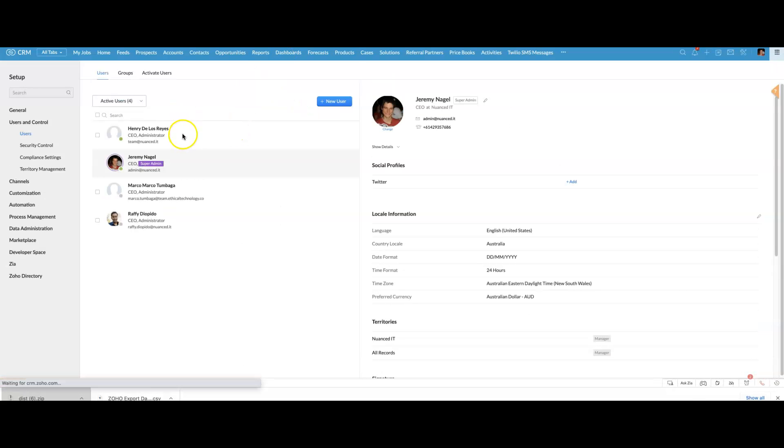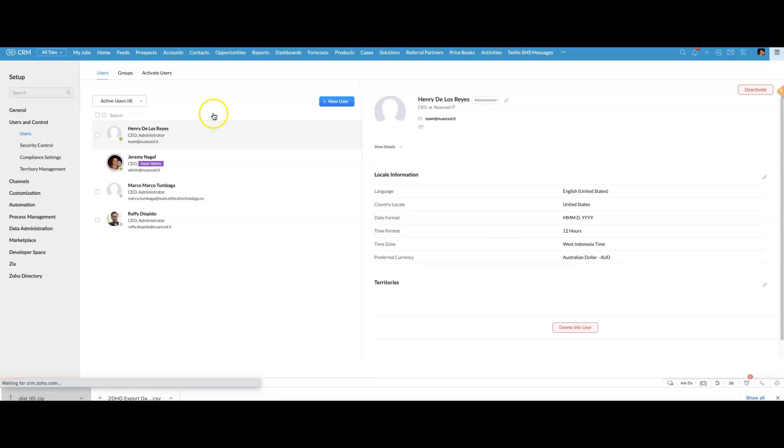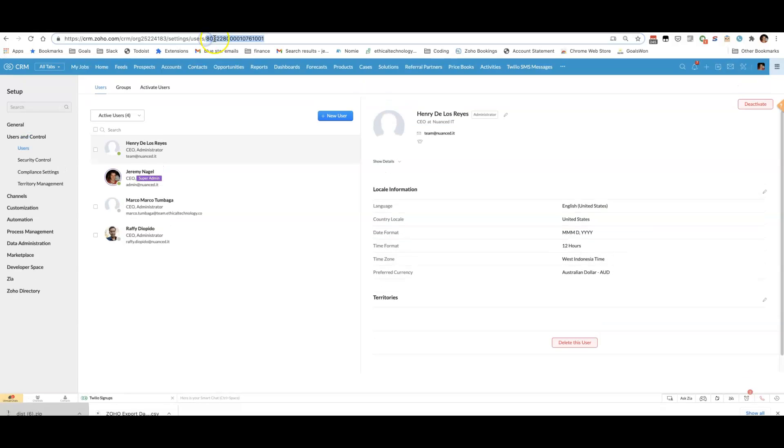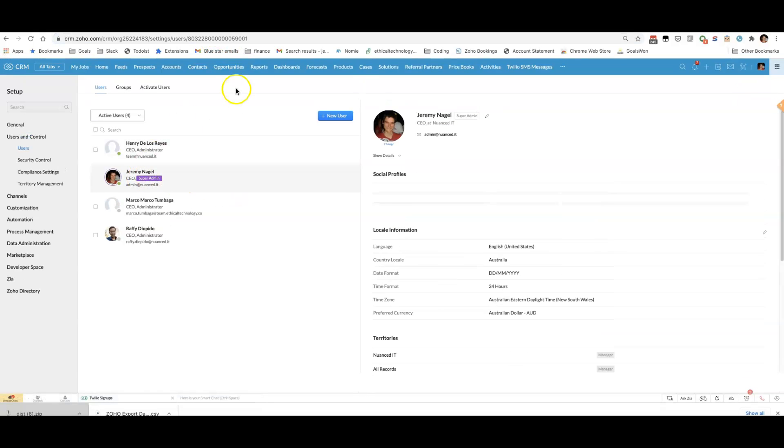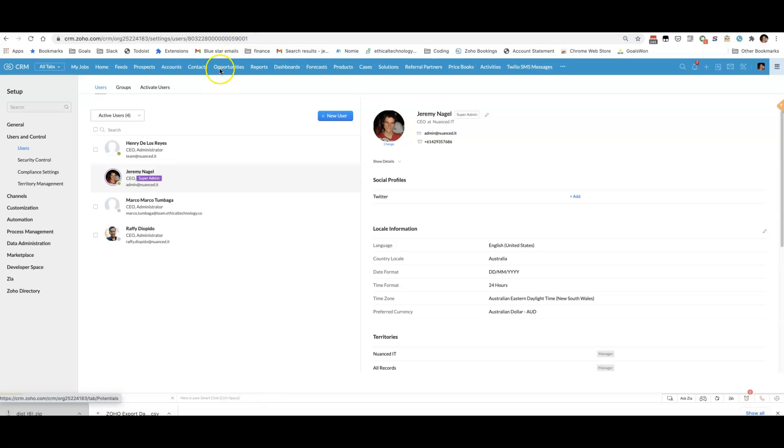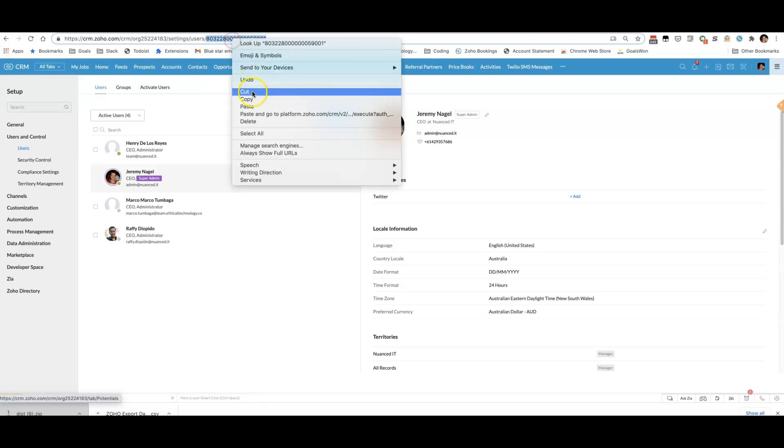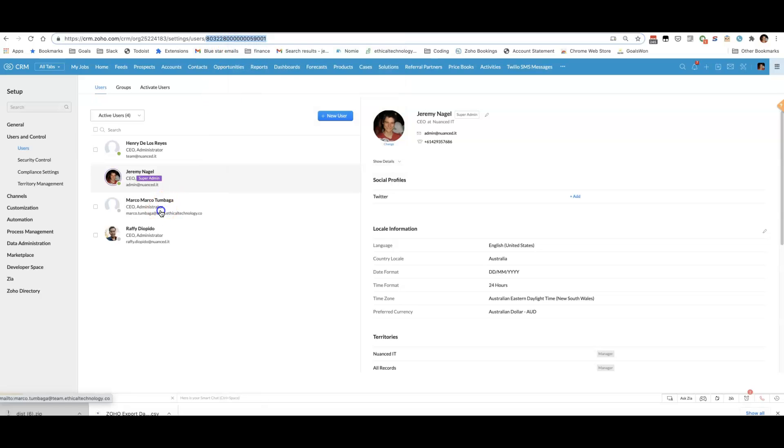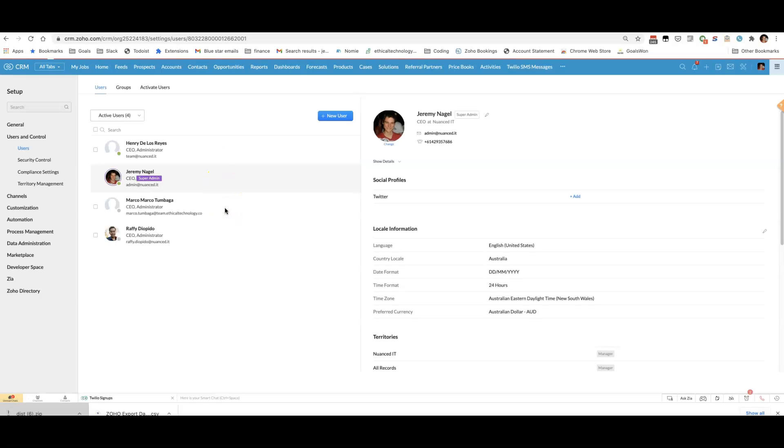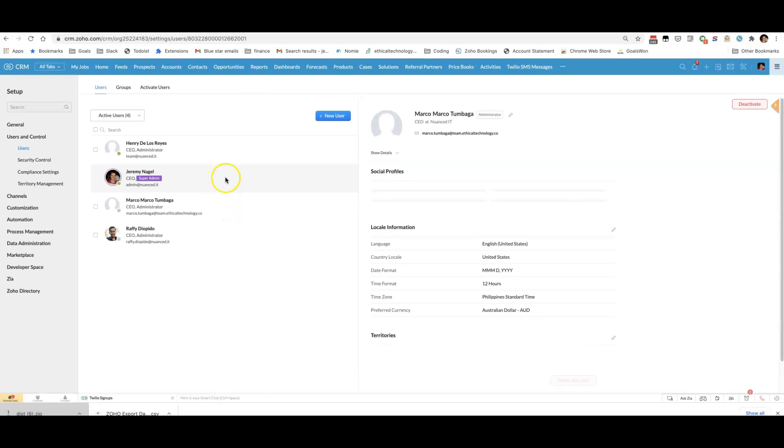And then if I click on one of these users, you can't see it right now, expand up the window. Up here, this is the user ID. So if I change it to myself, it's this one here. If I change it to, click on Myco,